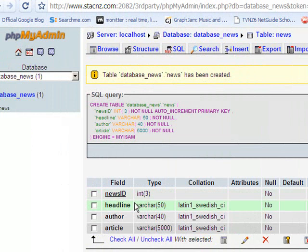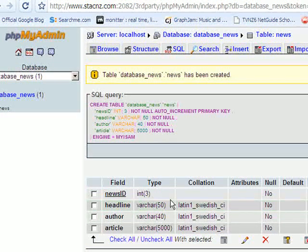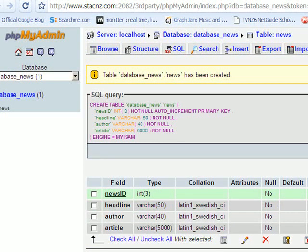Down at the bottom here, you get a quick summary of what the table looks like. There are the fields, data types, you can see news ID, auto increment, and so on. So that is how you create a table.